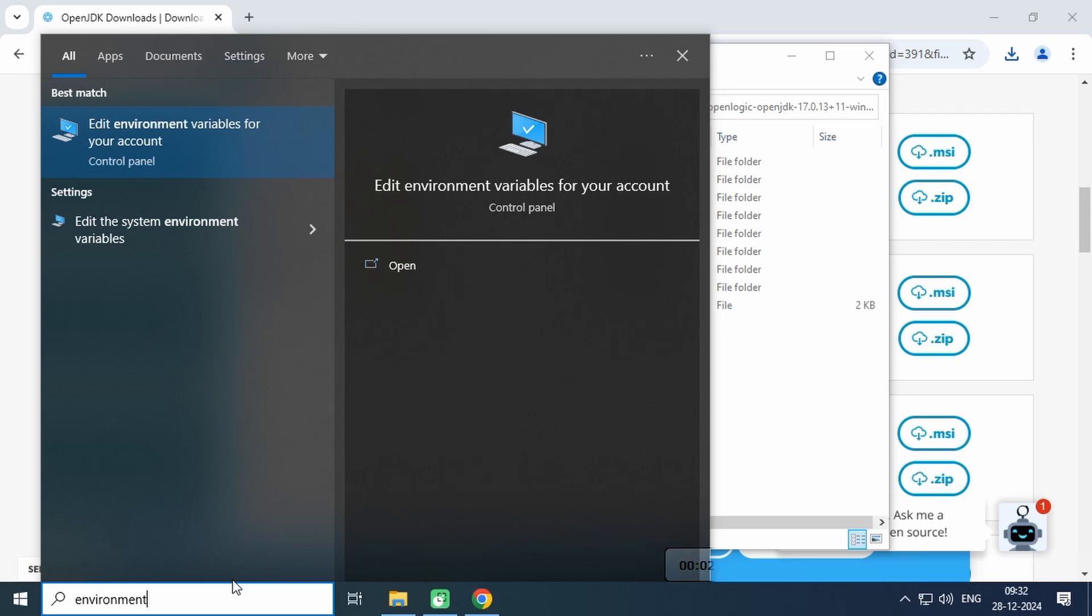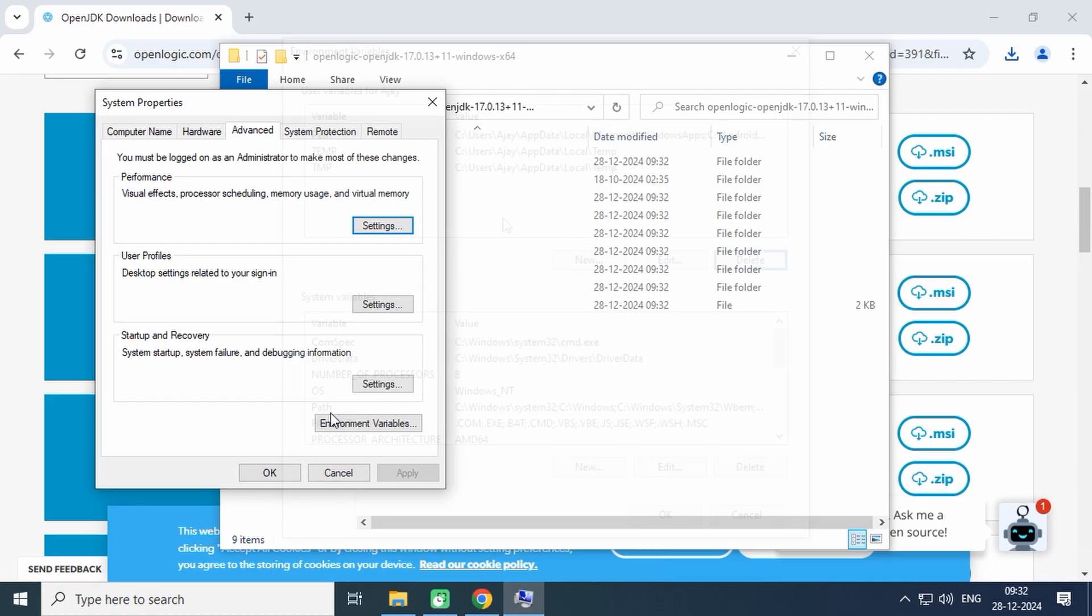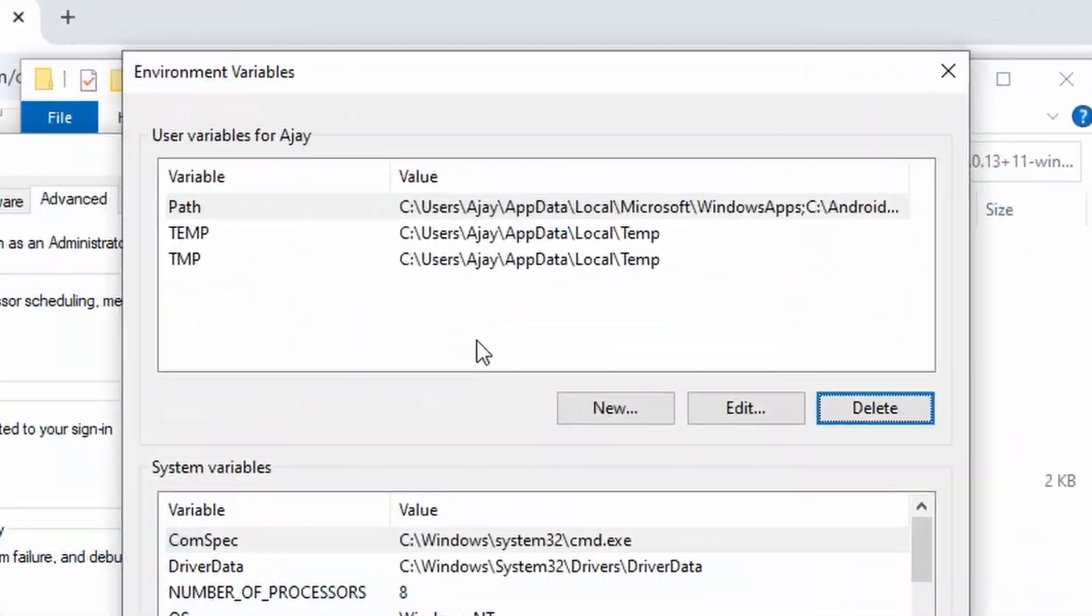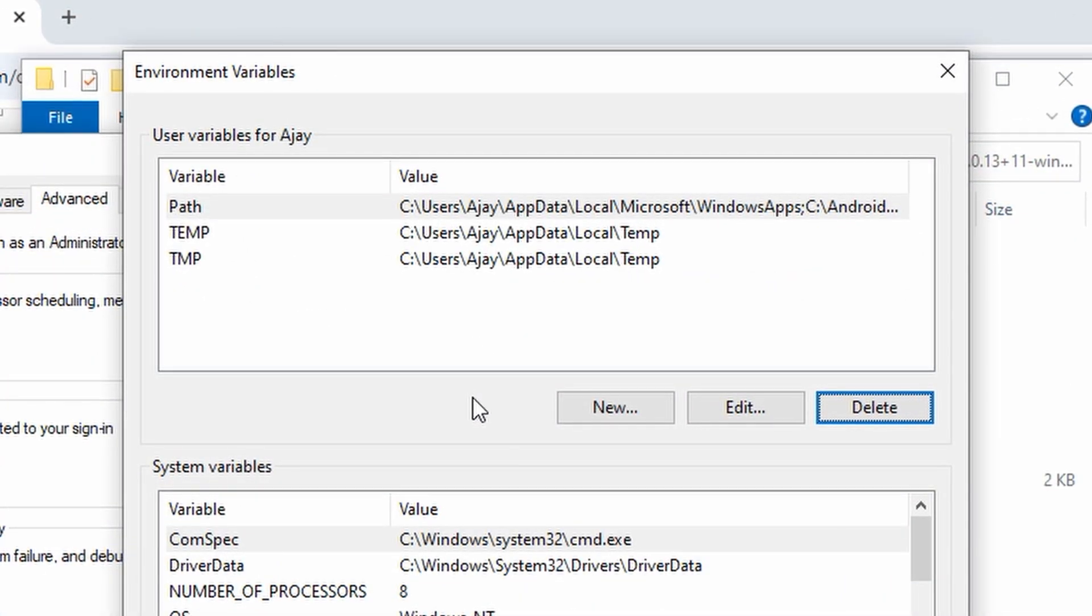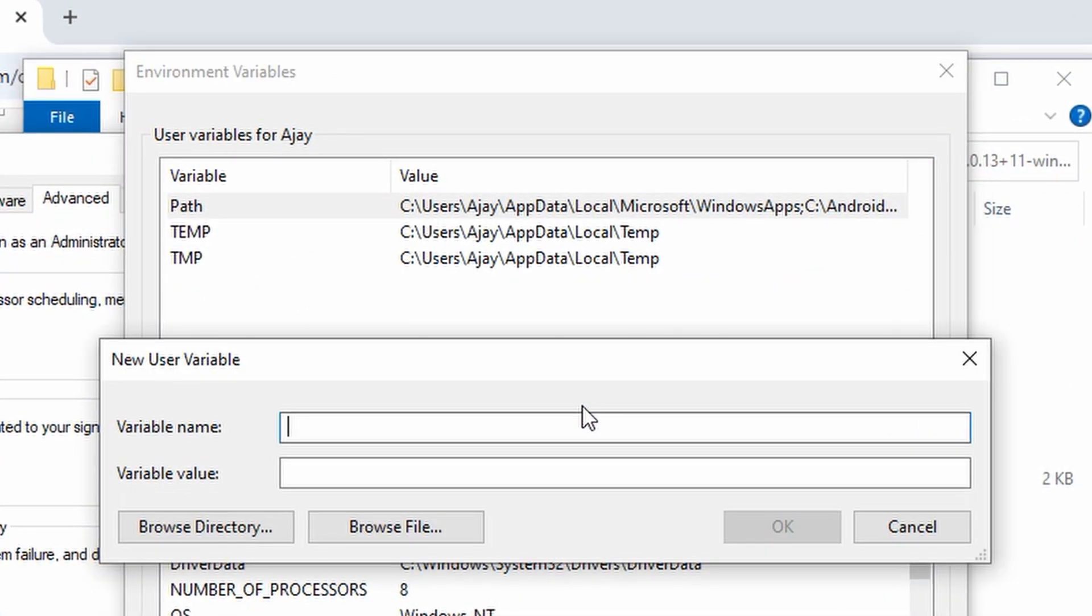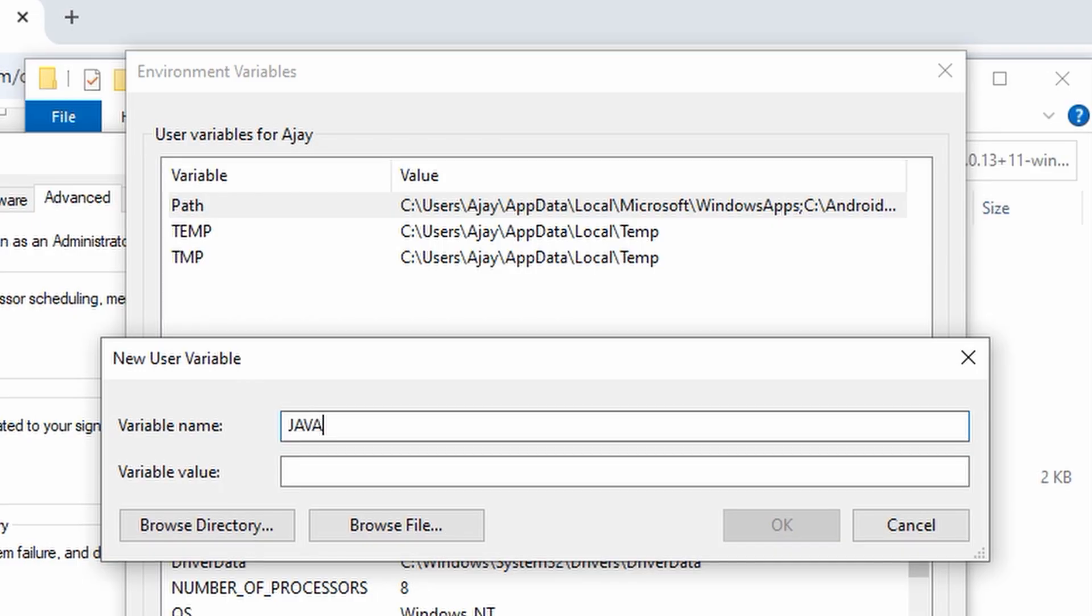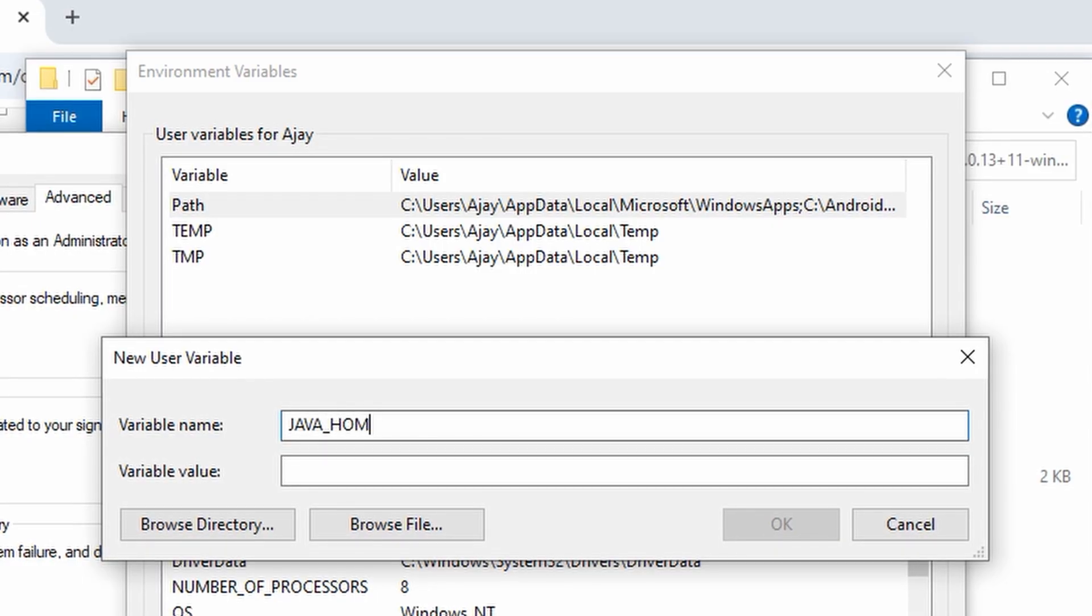In Windows, search for environment variables in the search bar and open the settings. Create a new environment variable named JAVA_HOME and paste the copied path there.